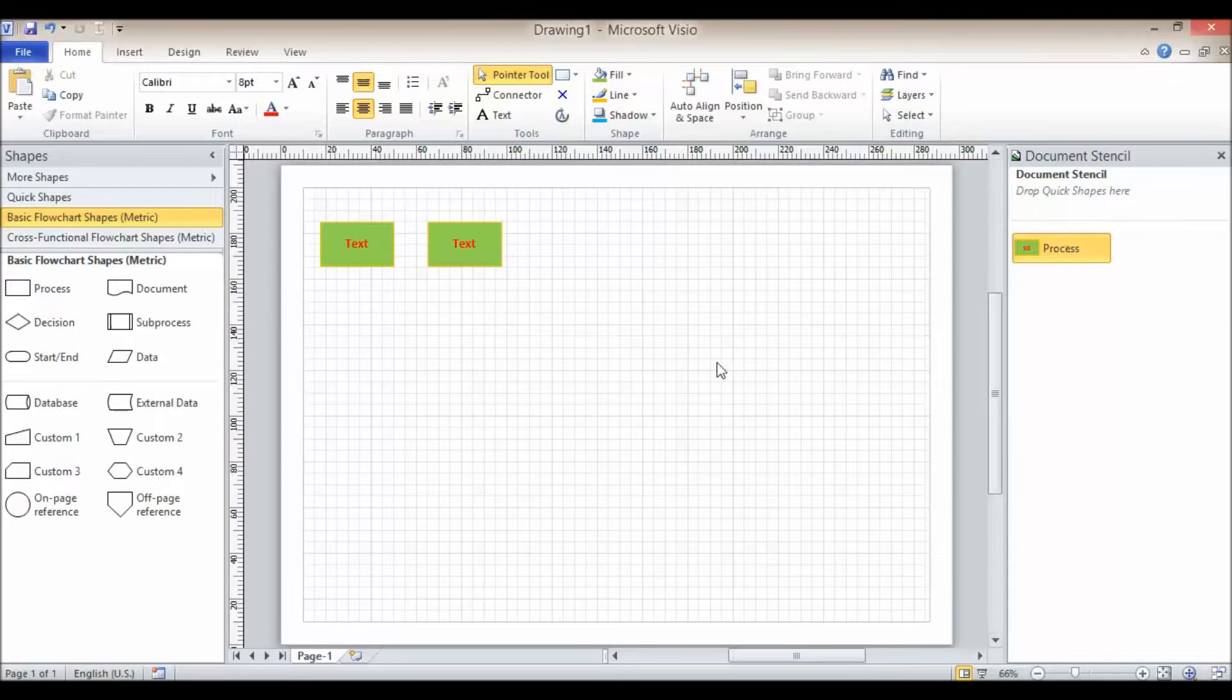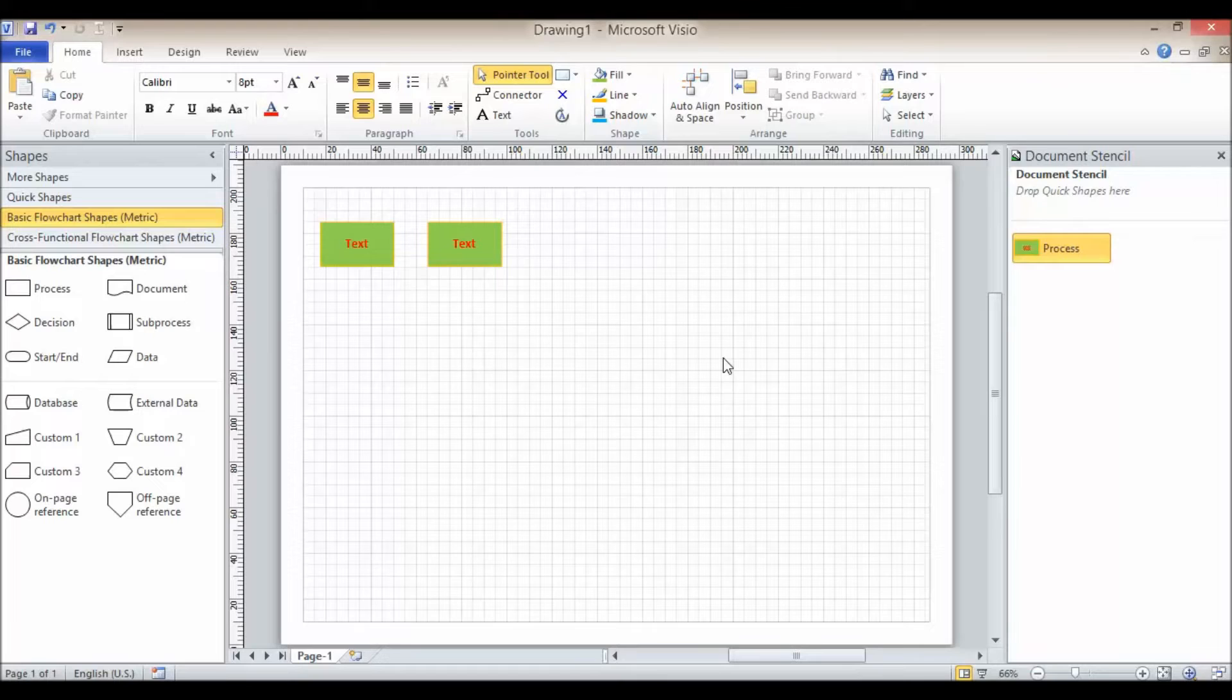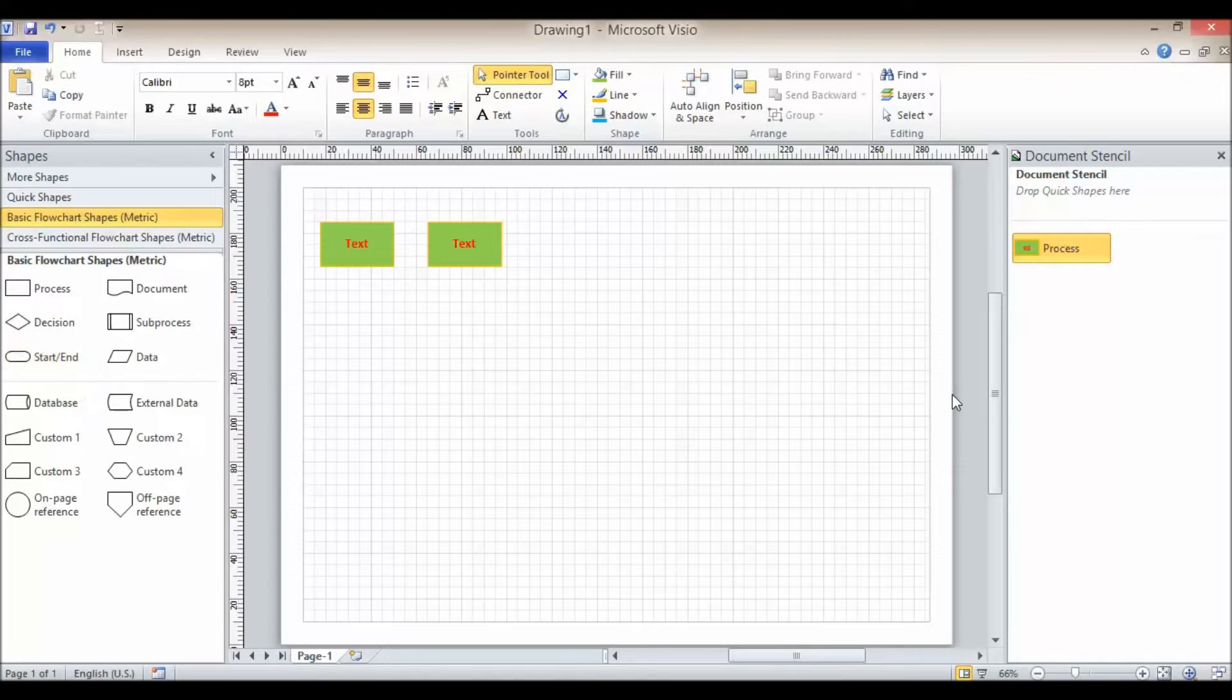So this would be really useful if you have a look that you want for all your processes in your document or all your other shapes. Just add them once to your document and then format them in the document stencil.